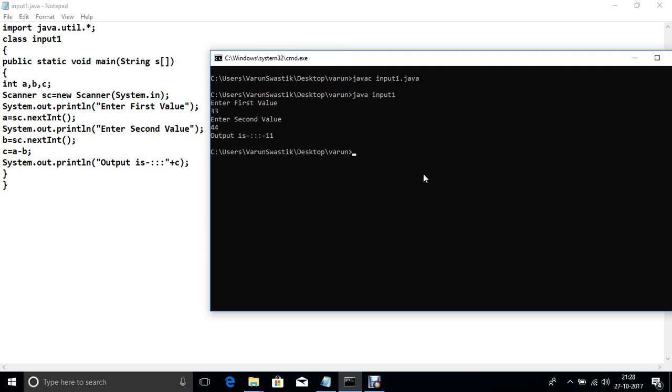Enter first value, second value. Now output is it minus. So that is the method second which is used for input value from the keyboard. Thanks.